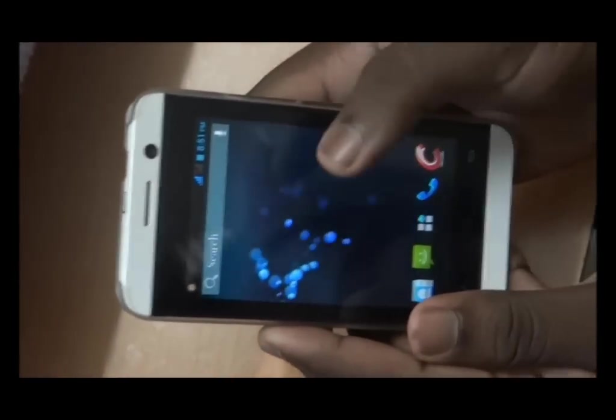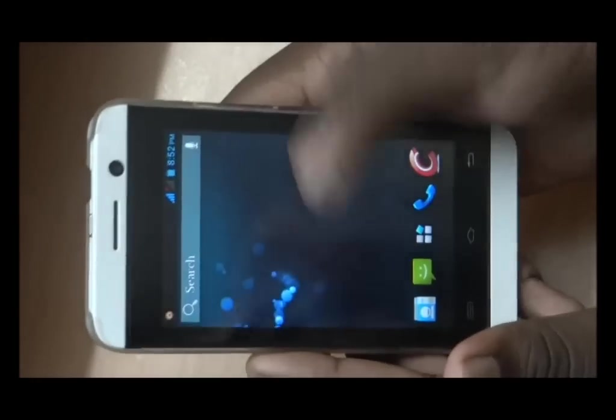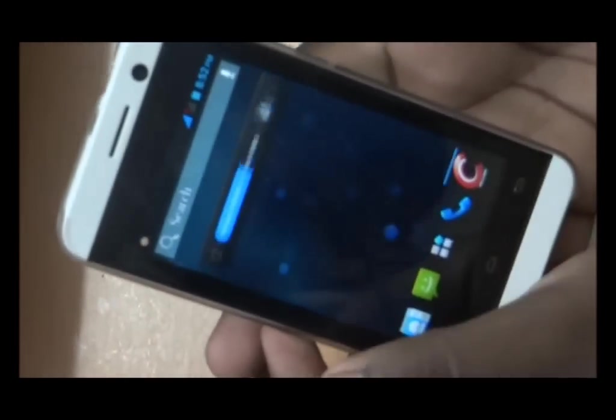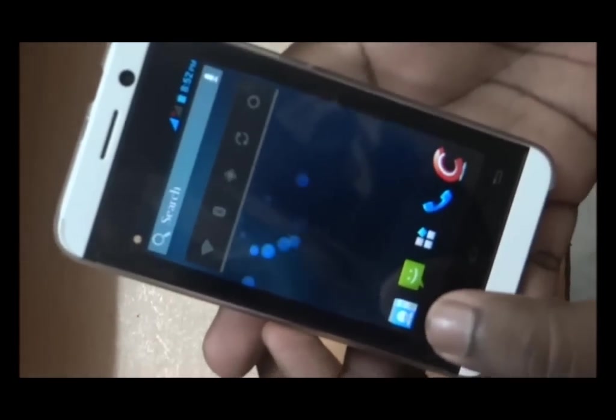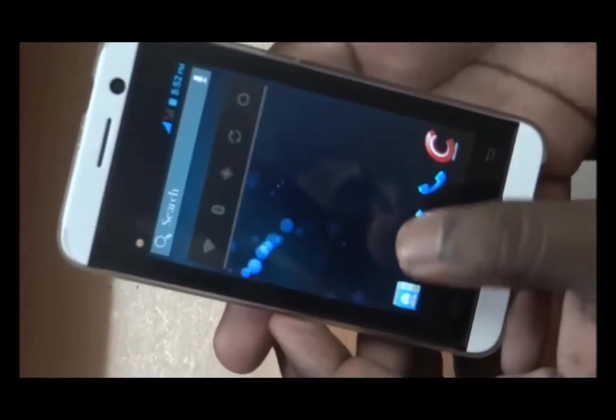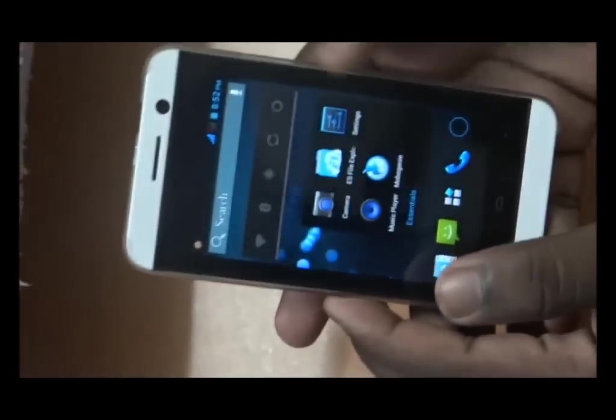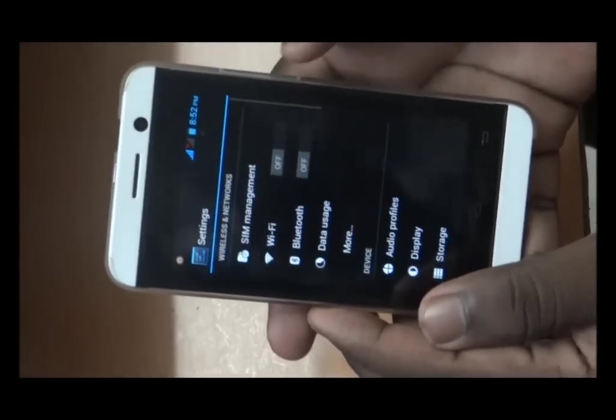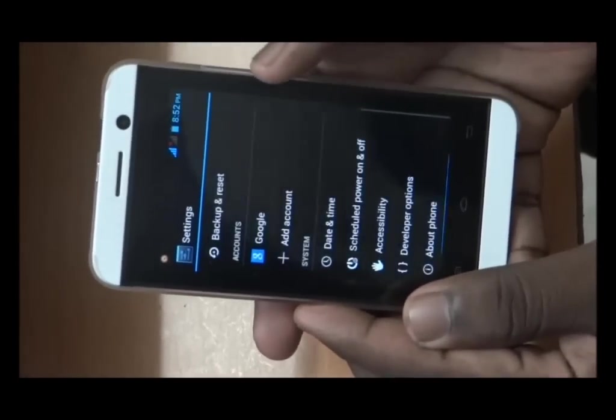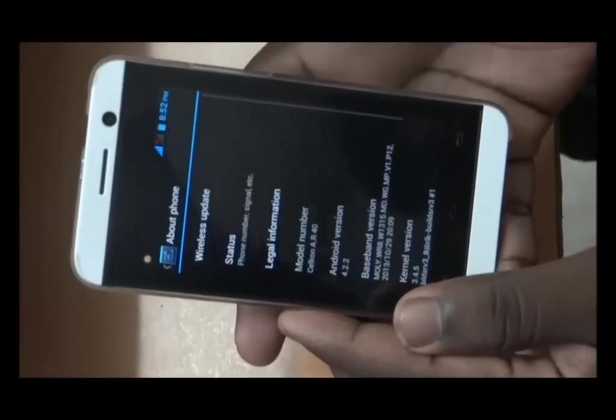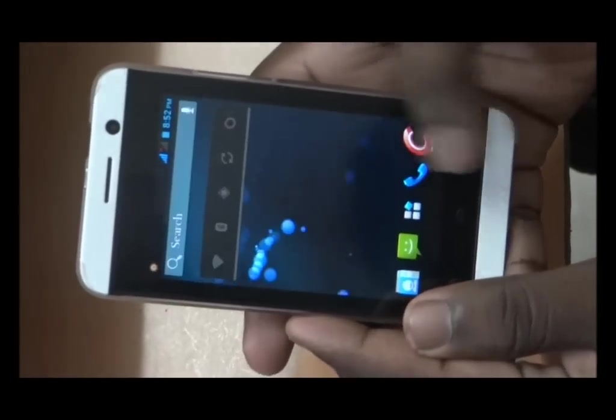It has 5 home screens. Now going to settings, I will show you how this phone works. Let's increase the brightness.